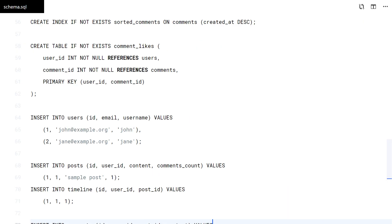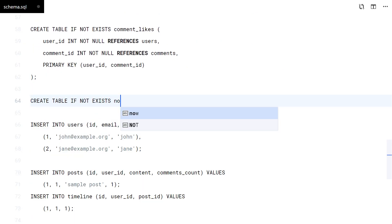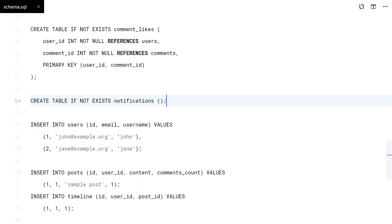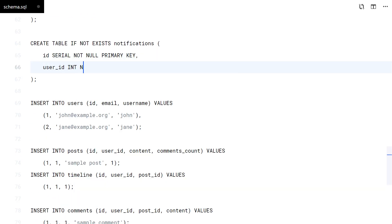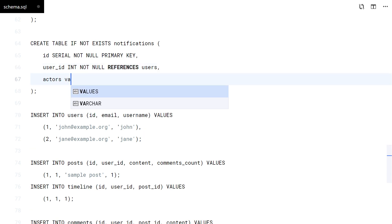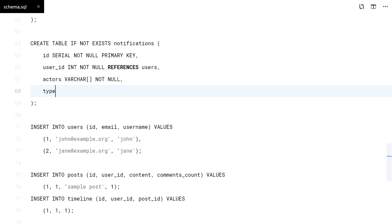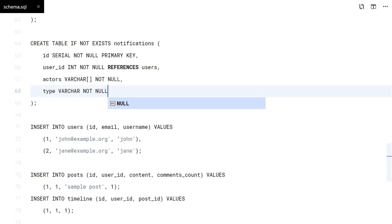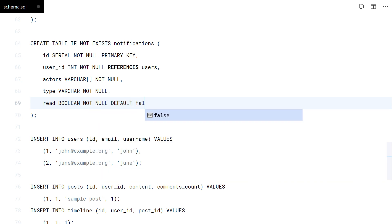Now let's go to the database schema and create the notifications table. I want to display grouped notifications, but I don't want to use GROUP BY. That's why I'm using an array directly here. The users creating the notifications will be grouped at the moment when the notification is issued.